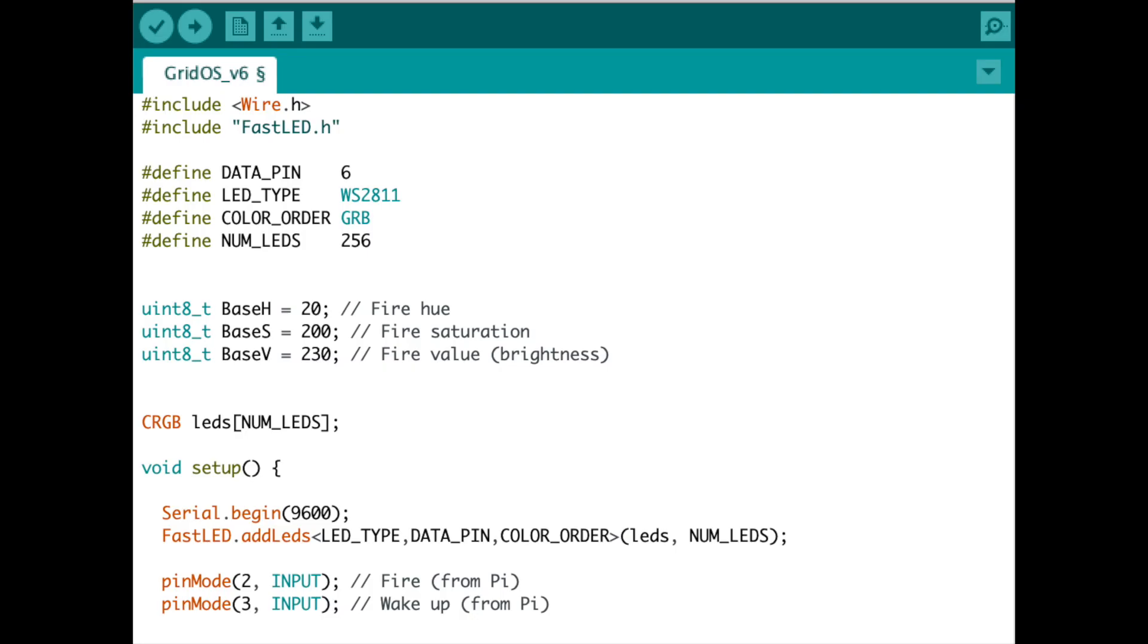Once you open up the Arduino code, you'll need to change a couple of variables to make it work with your project. First, you'll need to set data pin to the pin of the Arduino that outputs to the data channel of the LEDs. In my case, it was digital pin 6. You'll also need to change number of LEDs from 256 to the actual number in your strip. Additionally, you might need to change color order. For me, I found GRB worked, but based on your vendor, you might need to choose a different color combination.